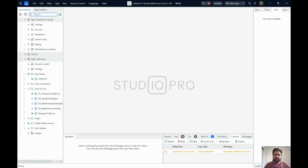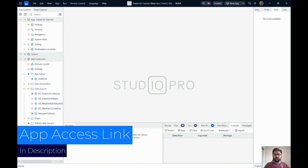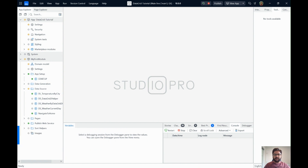I'll be committing all these changes to the same app, so you should be able to access them soon. To get access to this Mendix application, click the link in the description of this video and submit your Mendix developer account email address so you can also have access to this application. That's it for today — thank you for watching!